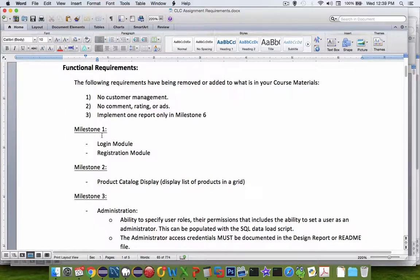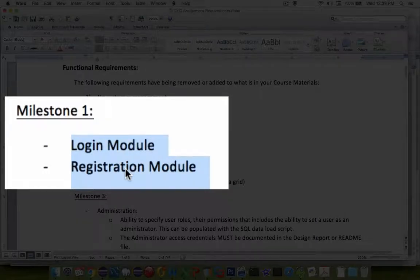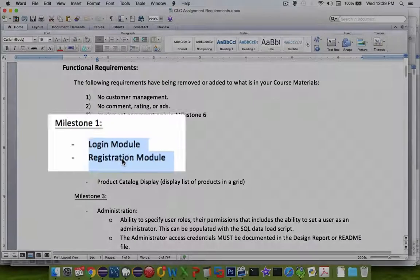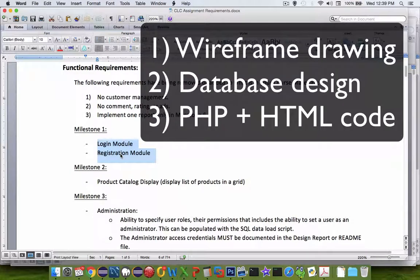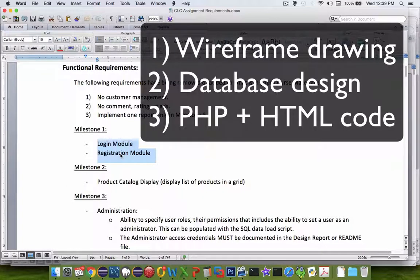The functionality for our first module is to create a login screen and a registration module. This involves designing the screen, probably with a wireframe or a drawing. Then we have to talk about the database and what kind of fields we're going to put into our database to hold our user data.